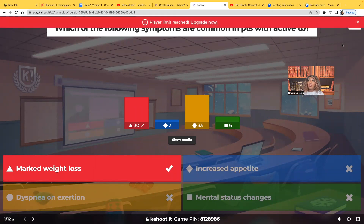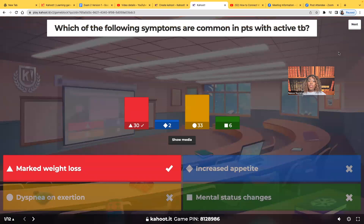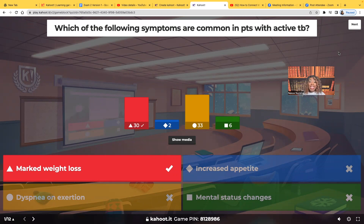Patients with TB — the reason that we see marked weight loss is that they experience anorexia. They're not going to want to eat, and so we're going to see marked weight loss. In addition to that, we're also going to see fever, chills, night sweats — these generalized symptoms we're going to see with tuberculosis.